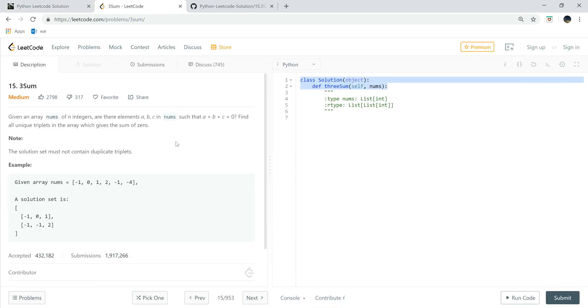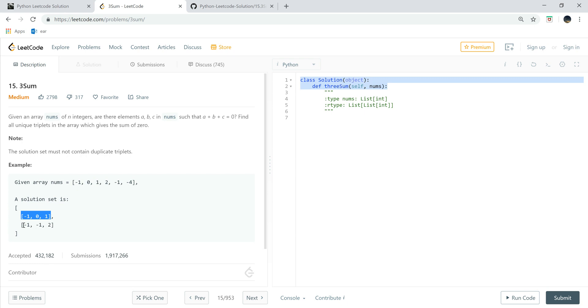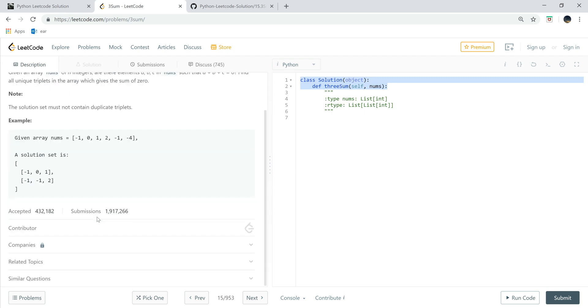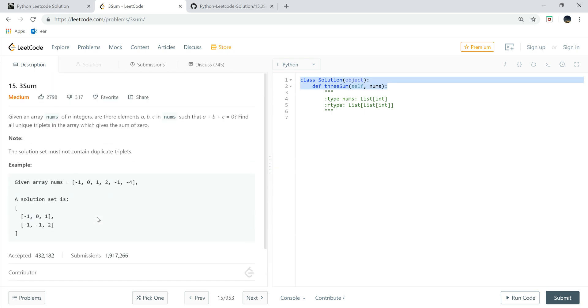So let's have a look to the question. This is actually to find a 3SUM added together. If the 3 items added together equals to 0, then we just return that list. And we have a lot of lists here, but without any repetition. So let's have a look to the algorithm.